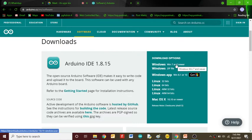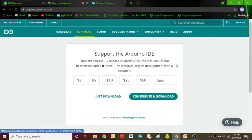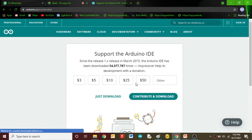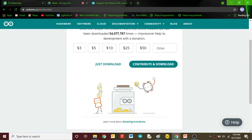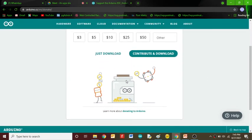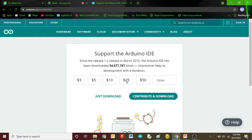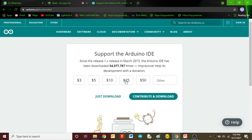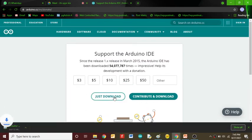Go for the first option. Again, a window will open. Instead of contribute and download, just go for just download. It will start downloading the Arduino IDE software. This is around 115 MB.